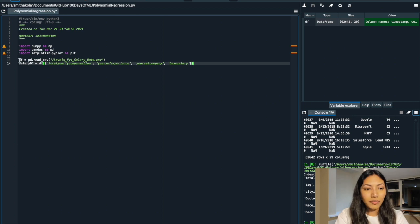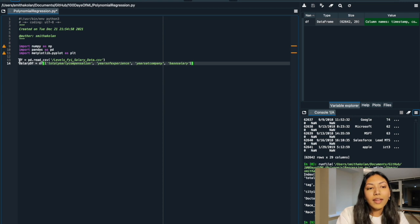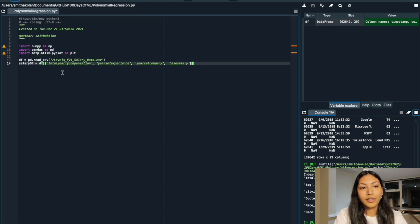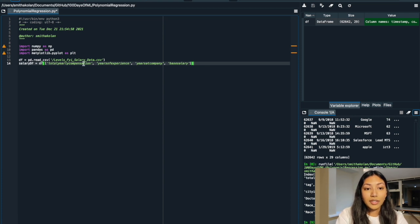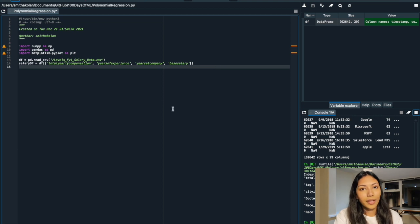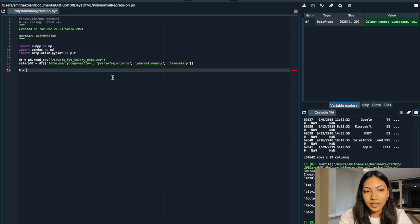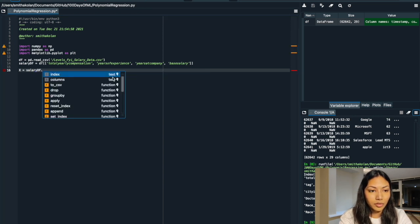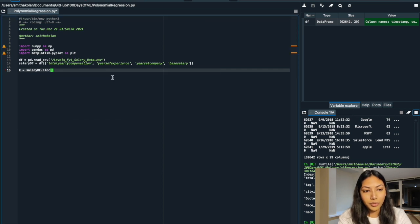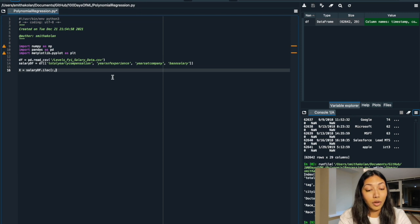We've imported our CSV file into a Pandas dataframe called DF, and then we're creating a new Pandas dataframe, SalaryDF, where we're taking only four columns out of the entire dataset: total yearly compensation, years of experience, years at company, and base salary. Total yearly compensation is what we're planning to predict, and the other three columns are our features. We're then creating a new dataframe X which includes all of our features using salaryDF.iloc with a colon to select all rows and columns from index one onwards.